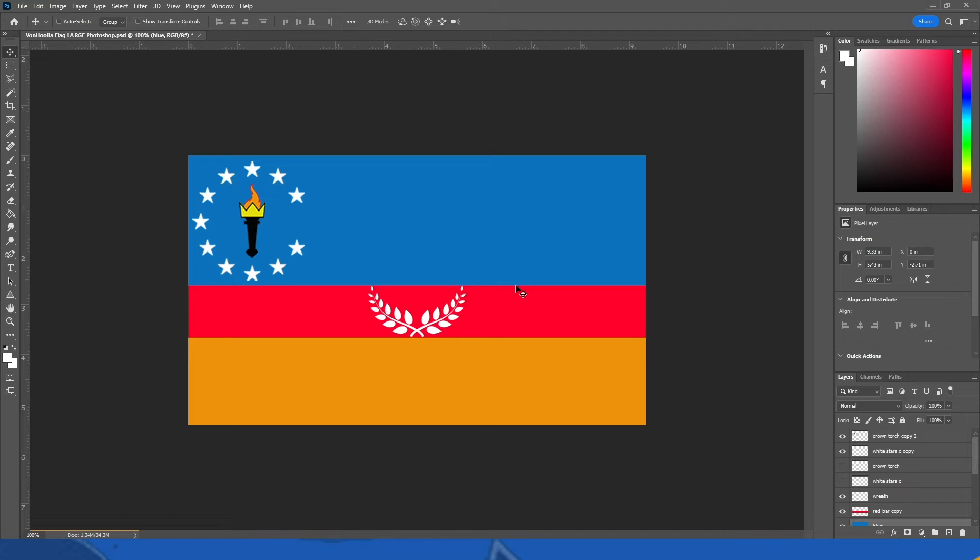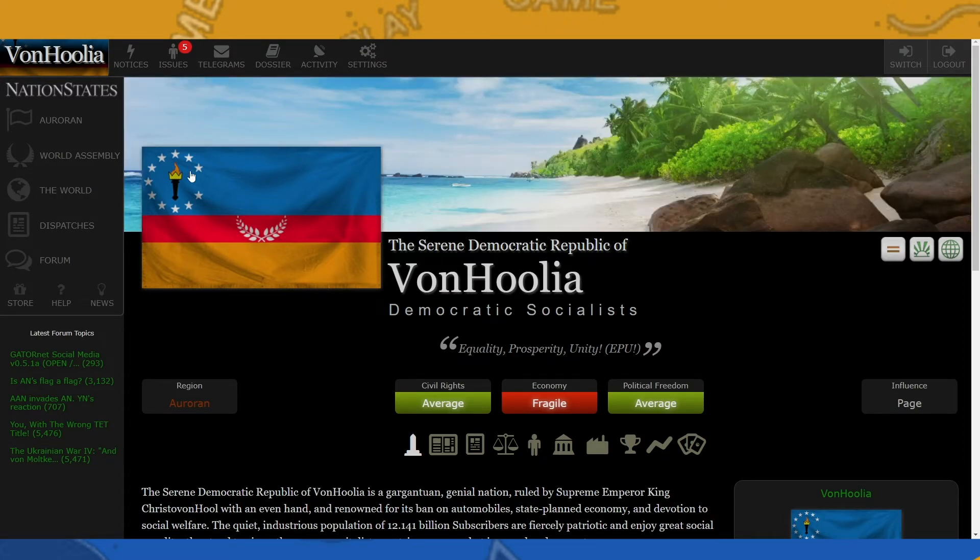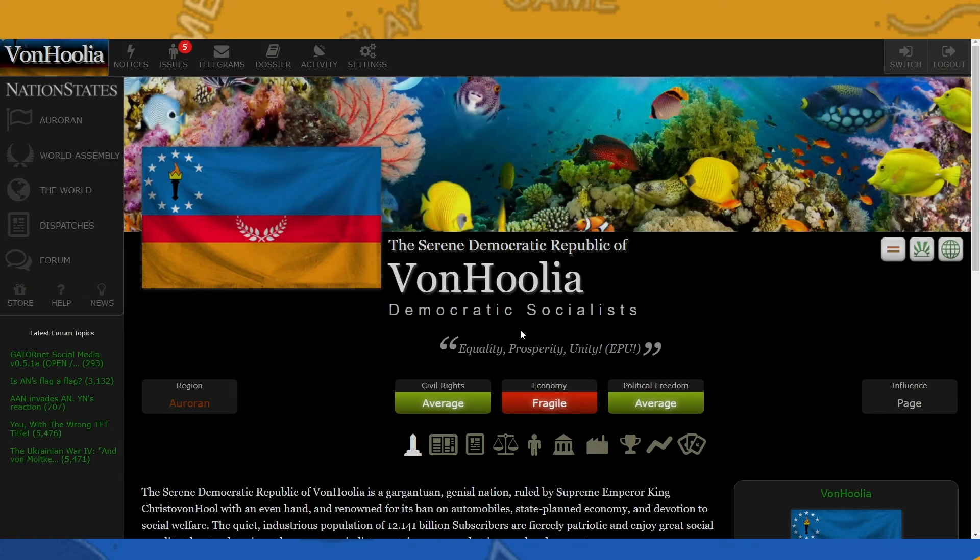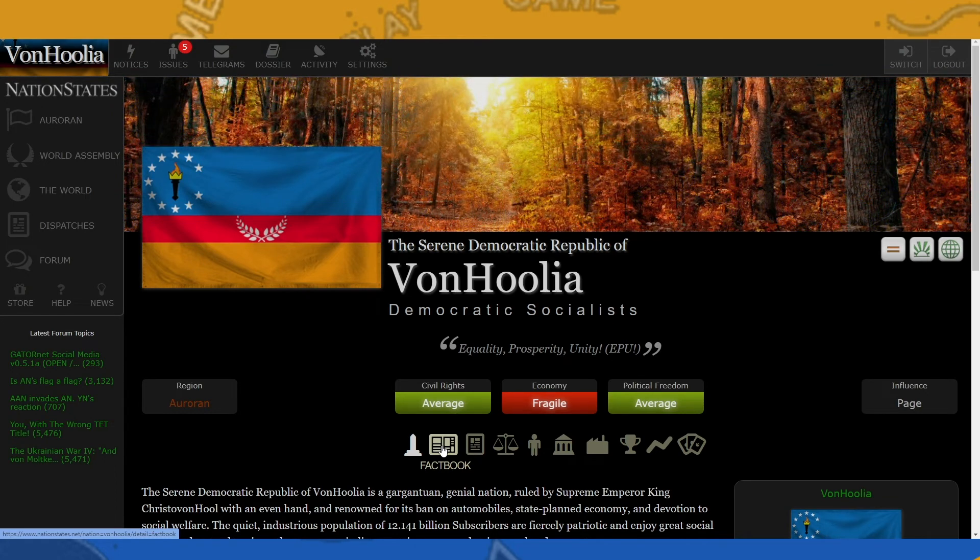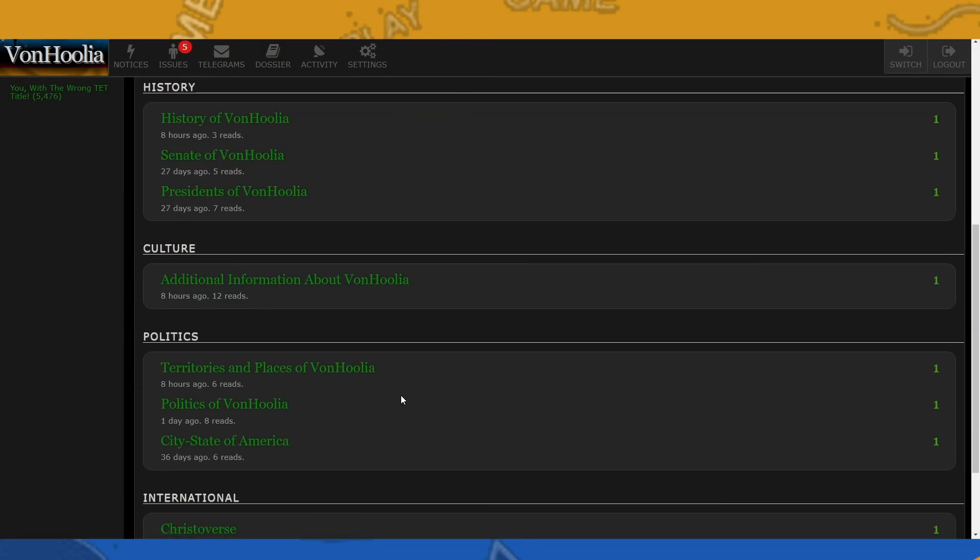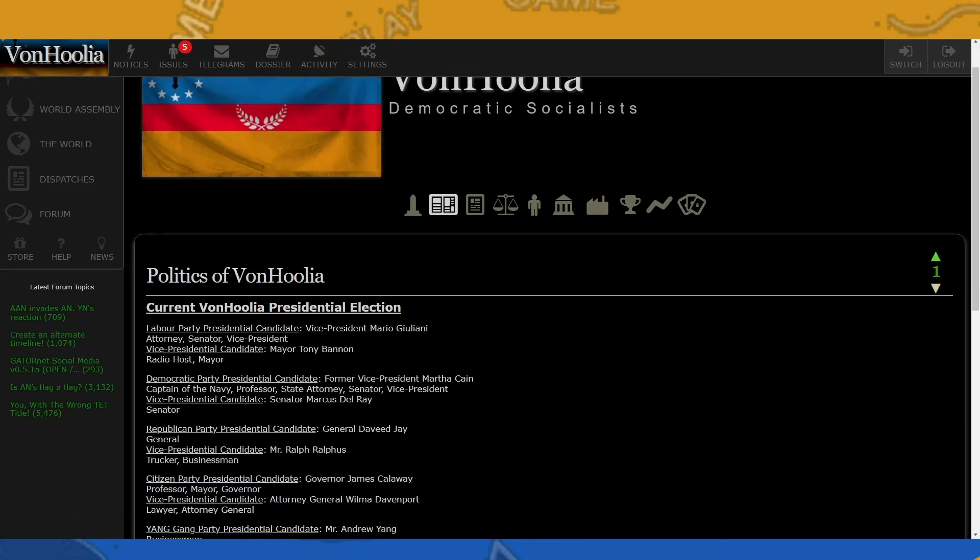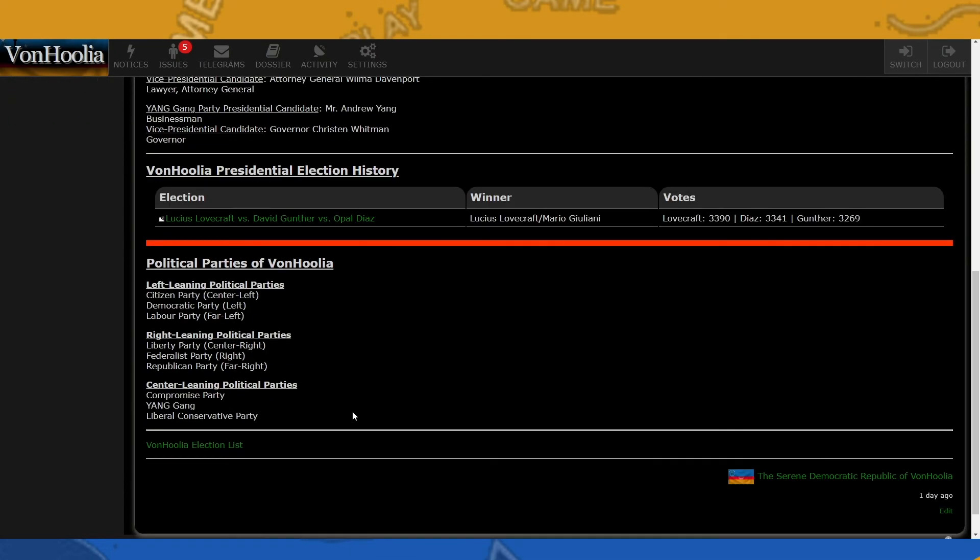I will put it on the NationStates page and you will see it. You'll probably see it if you visit the NationStates page before the video comes up. But this is going to be the new flag of VonHoolia. And with that, we move on to introducing the election for President of VonHoolia, because it is going to be November and November is election season. So we're going to get to that next. All right, so here we are in VonHoolia and as you can see I've updated their national flag with the new flag.